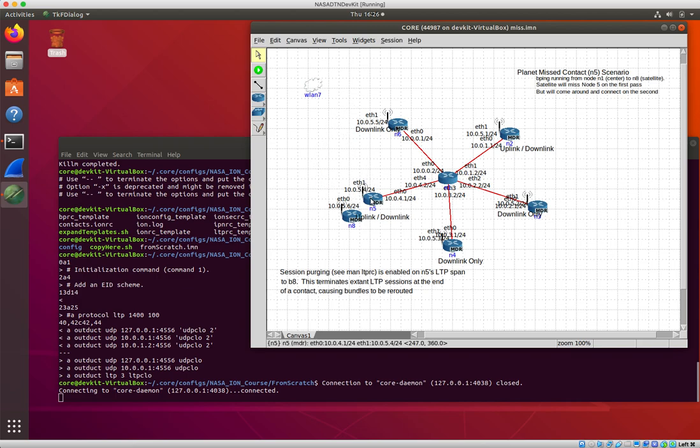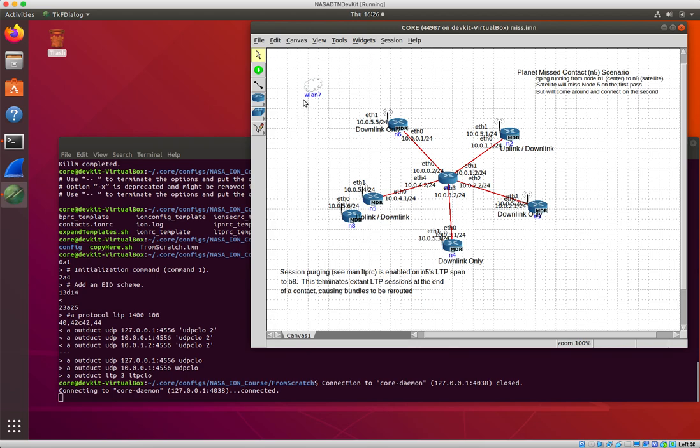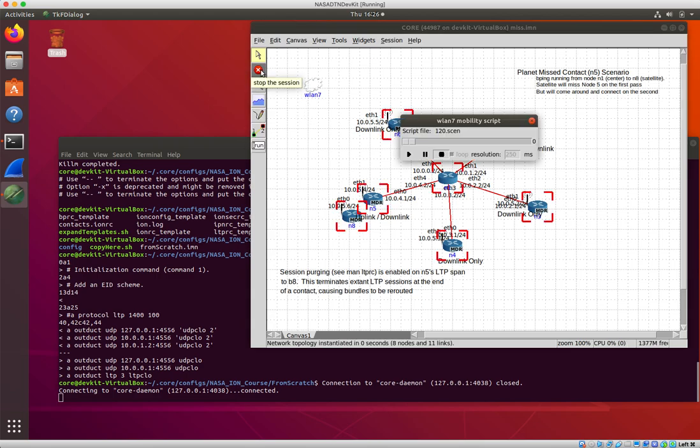When it doesn't, when once the node 8 has moved beyond where its contact for node 5 should have ended, those bundles are going to move out and I think they jump over to N2. That's either in this scenario or maybe miss 2 actually does that. Let's go ahead and run this.